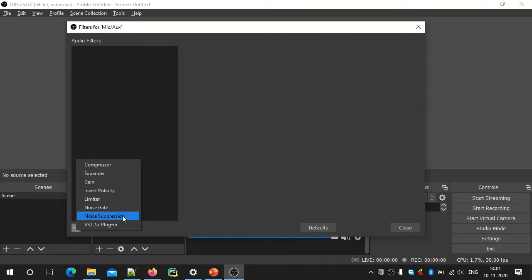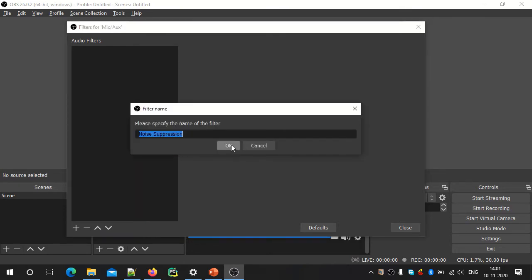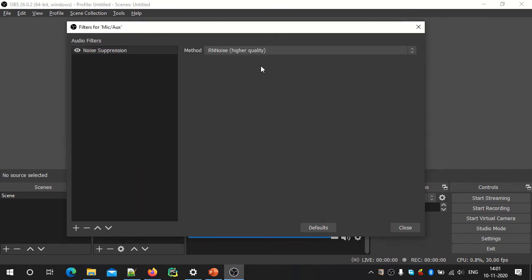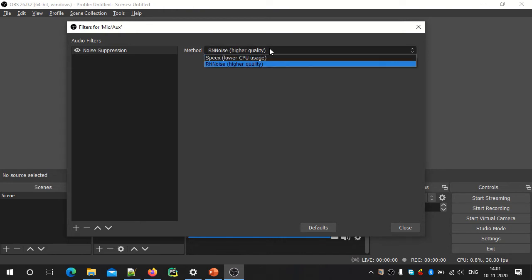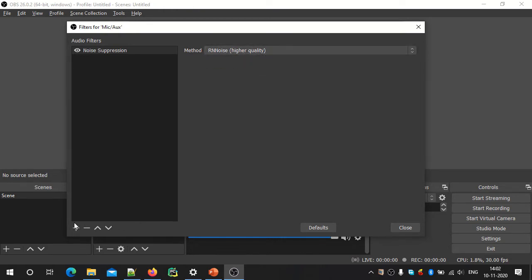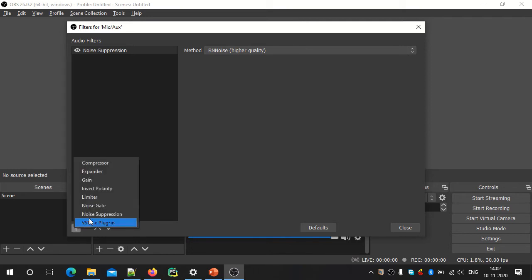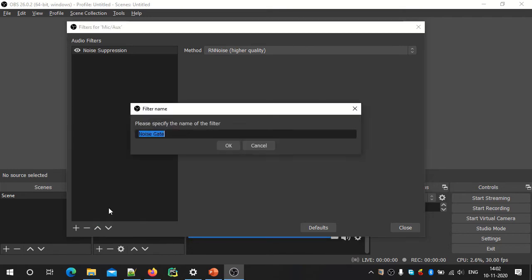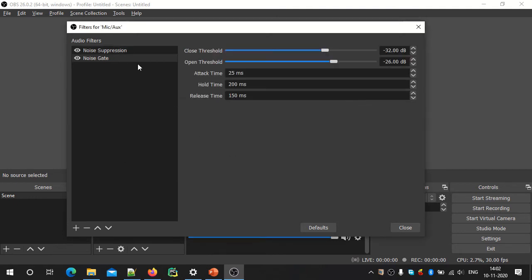First is noise suppression. There are all options: Speex and RNNoise. Noise gate — we will click here. Background noise and continuous noise — we will eliminate the noise using the noise gate filter.